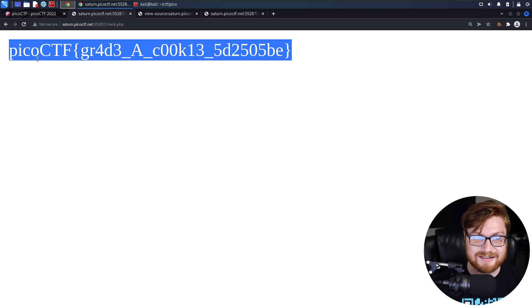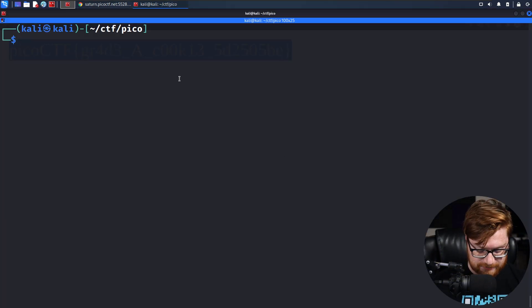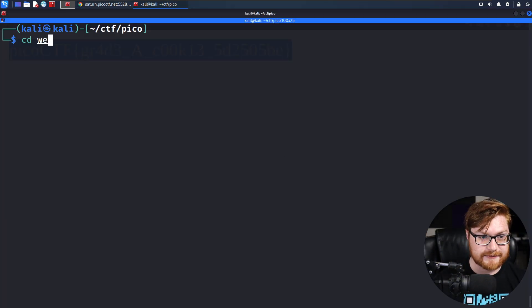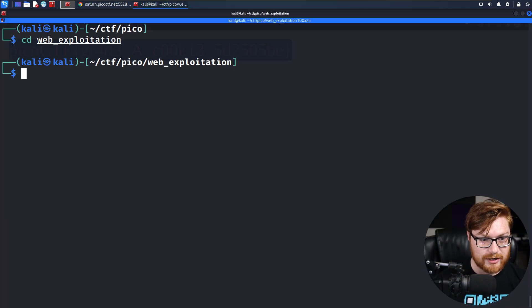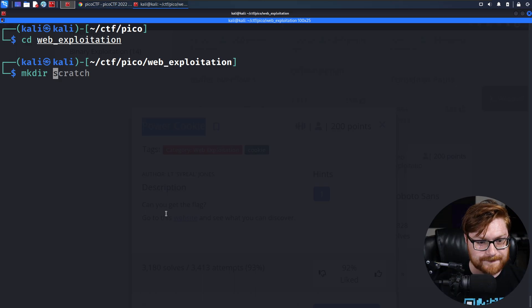Kind of nice, kind of easy. Let me show you how you could do that super simple on the command line. If I went into web exploitation and this challenge was called Power Cookie?